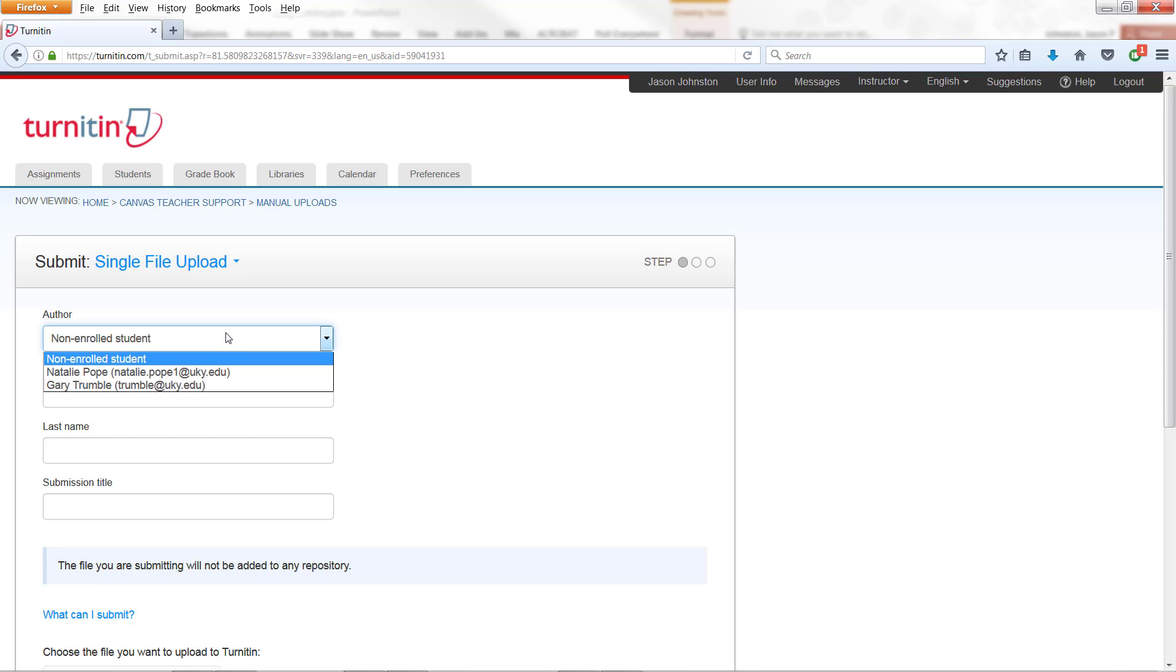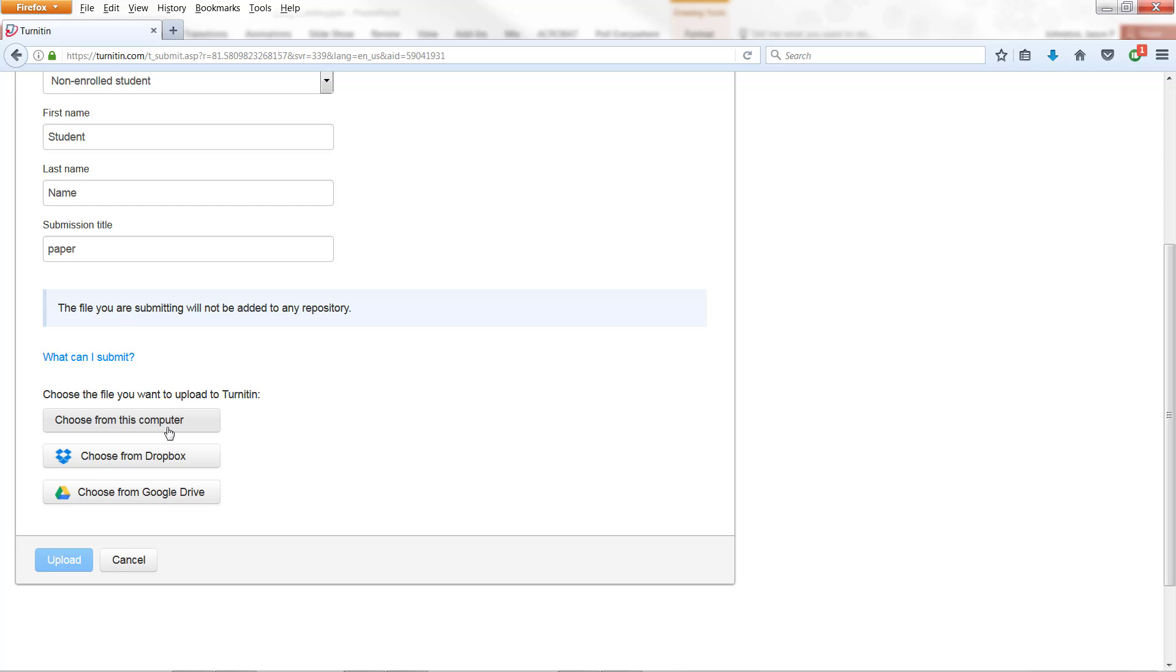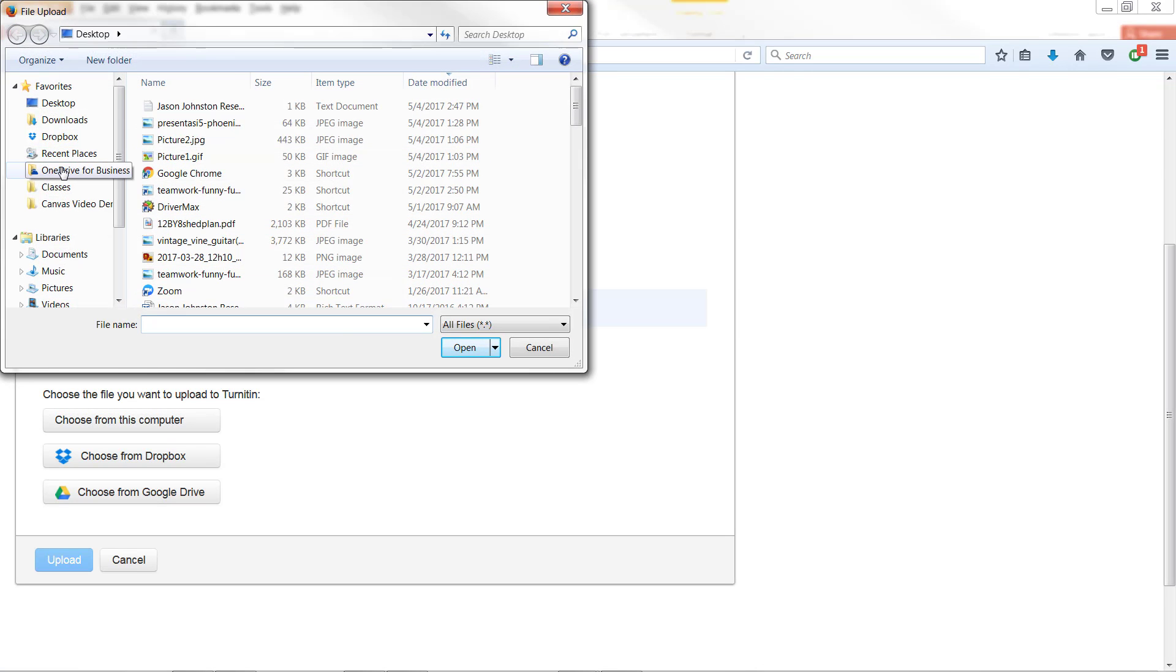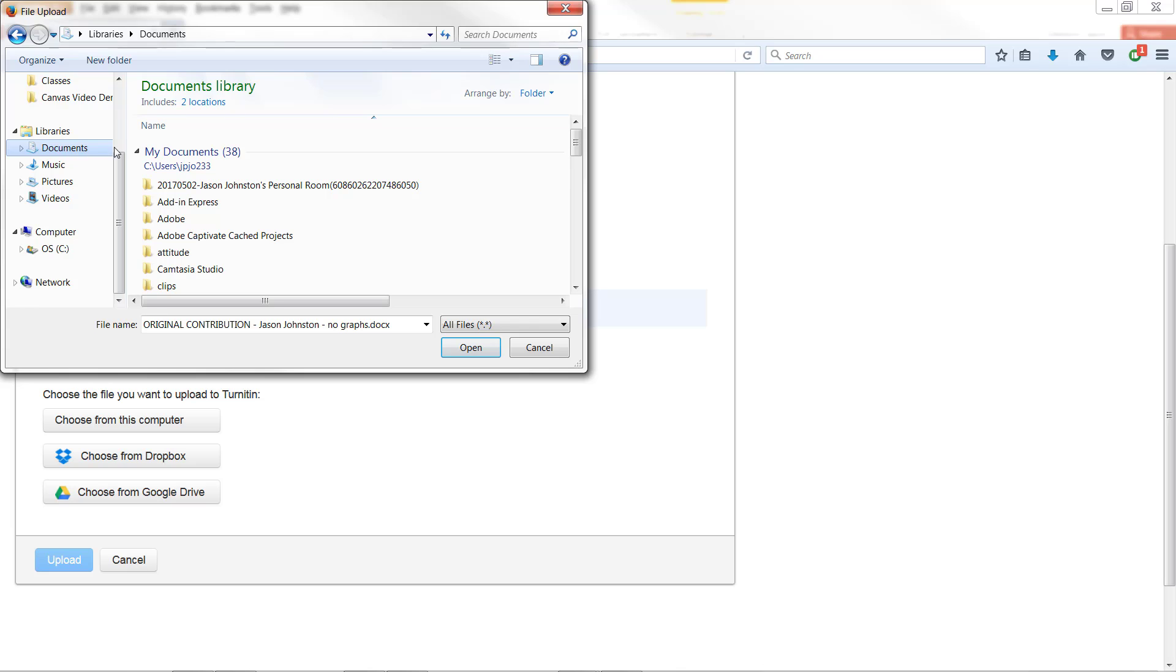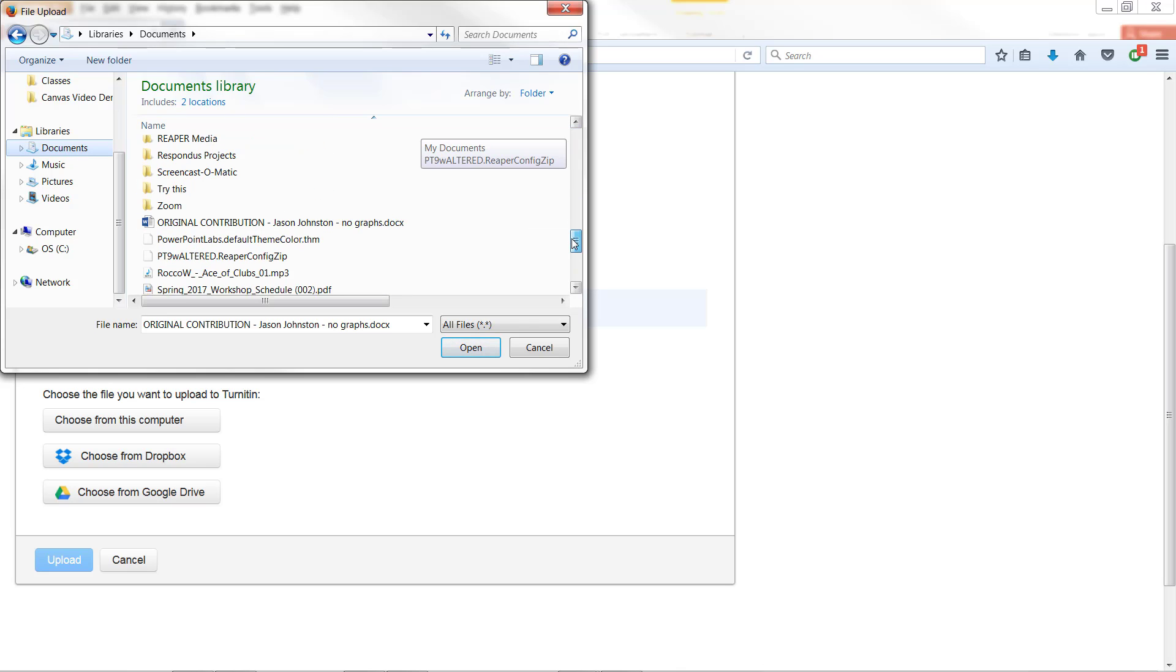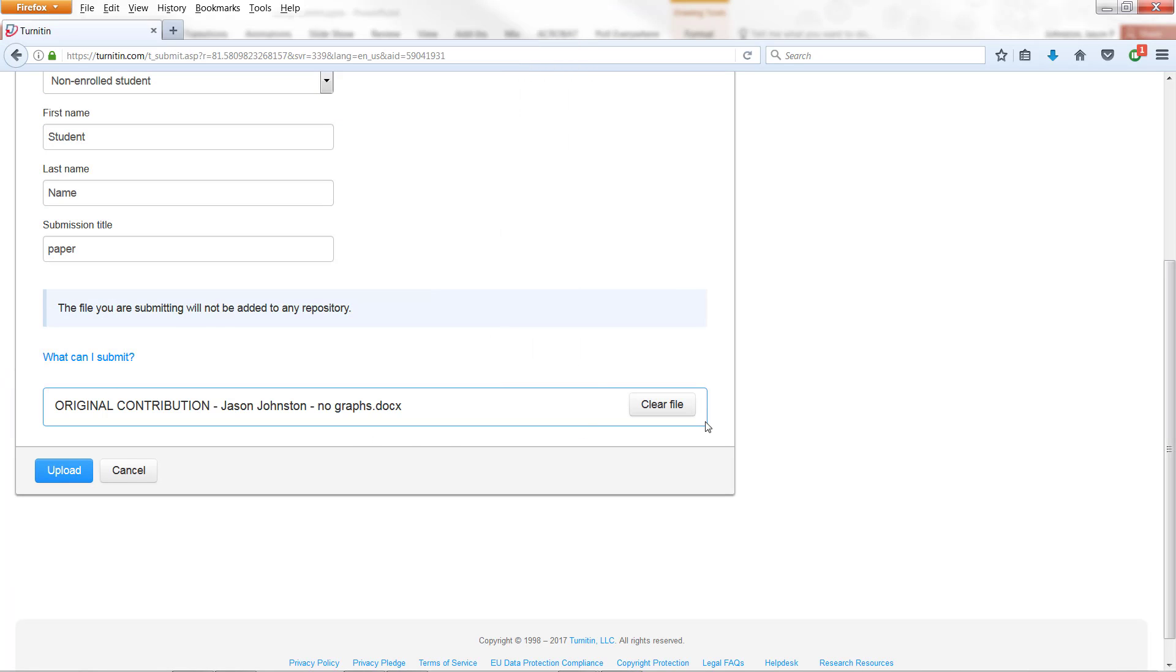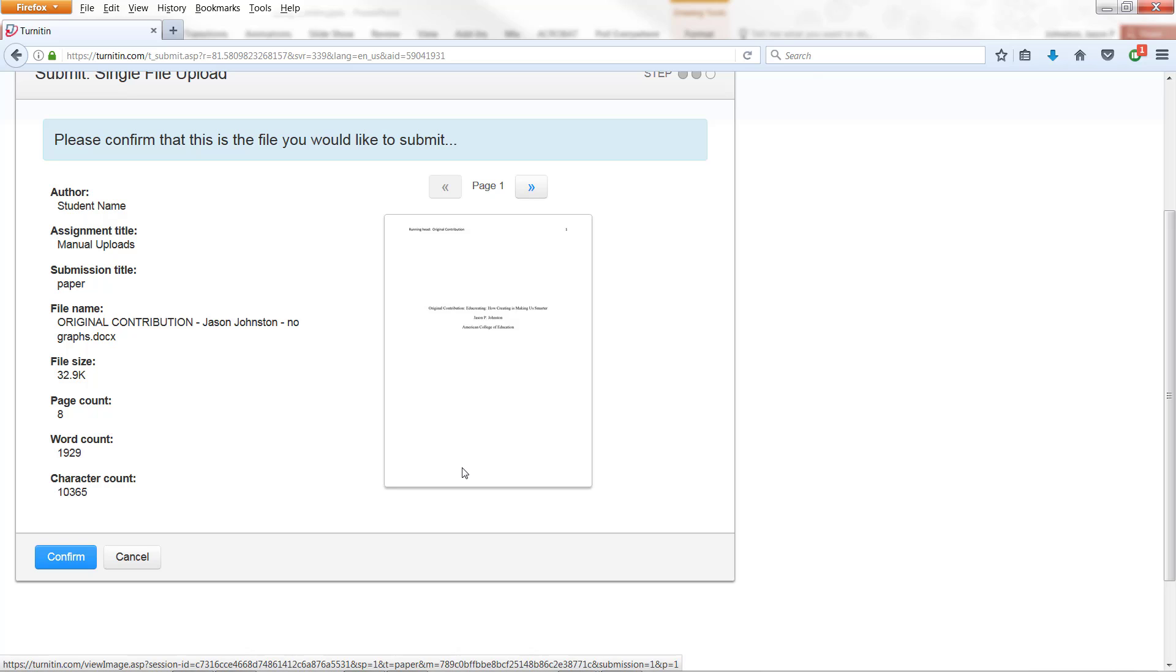Put a title in. I'm going to choose from this computer. I'm going to select my paper that I'm going to submit. And I'm going to click Upload. Confirming what it uploaded. You can click on Confirm.